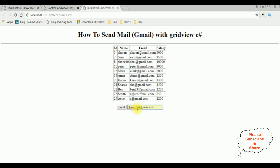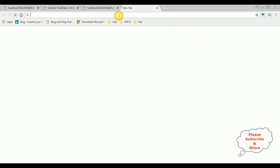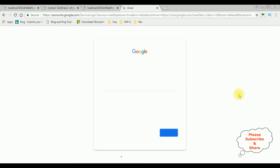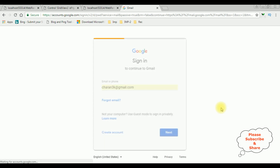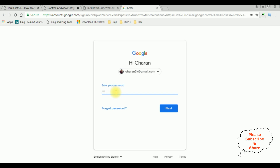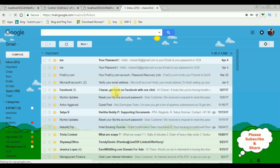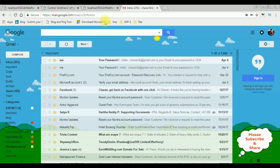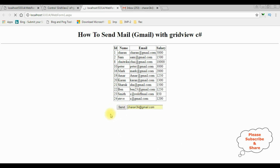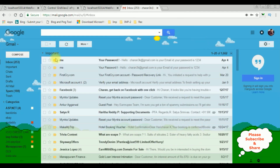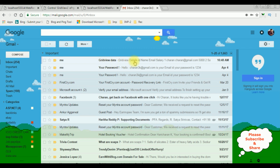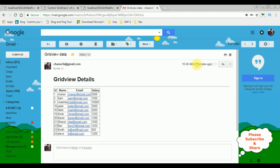I am entering the email id charanthrika@gmail.com. Before sending this grid view to this email ID, let's open my Gmail account. I want to send that grid view to this Gmail account, now I am clicking the send button. After refreshing, we got the grid view data — we can see the grid view control with data: Charan, Sam, Chetrika, PeterMark.